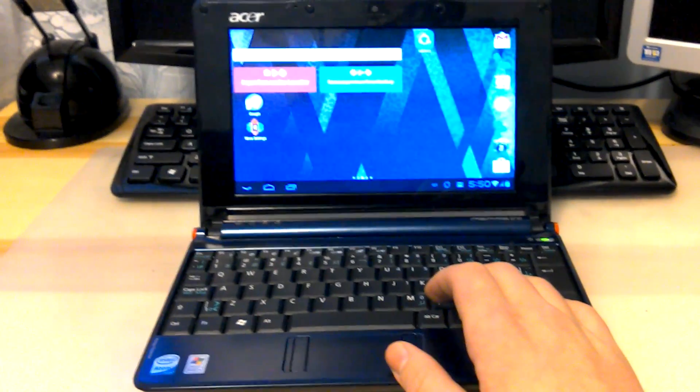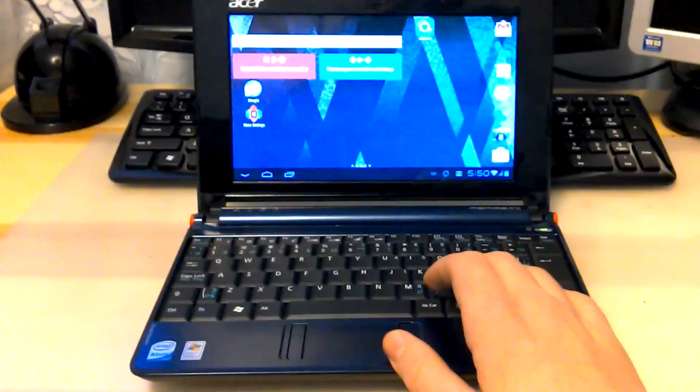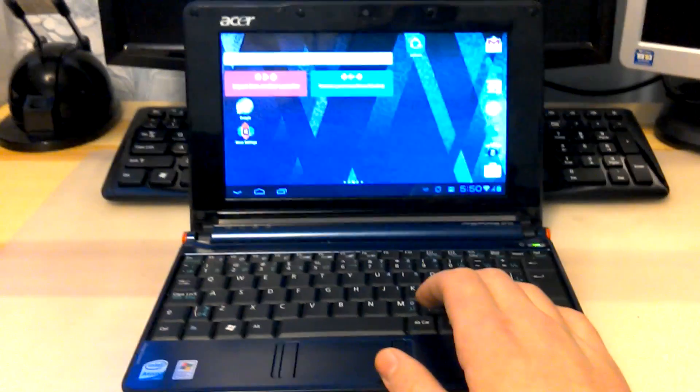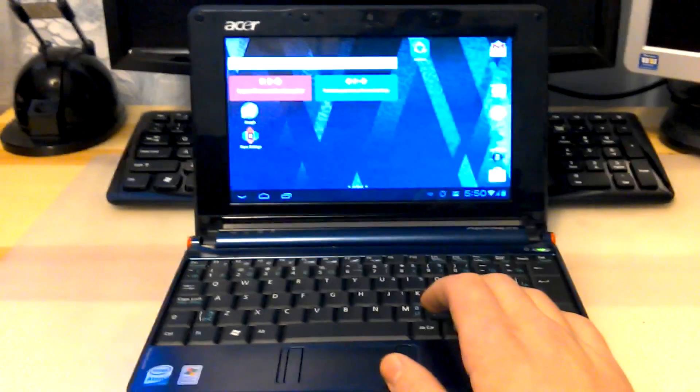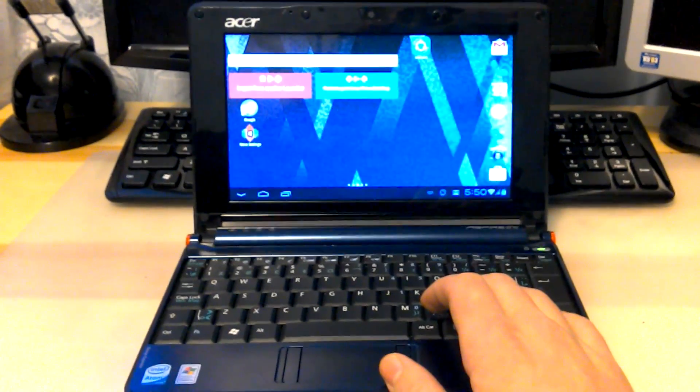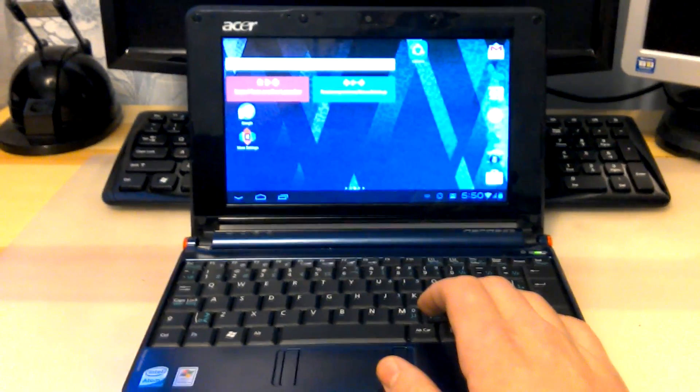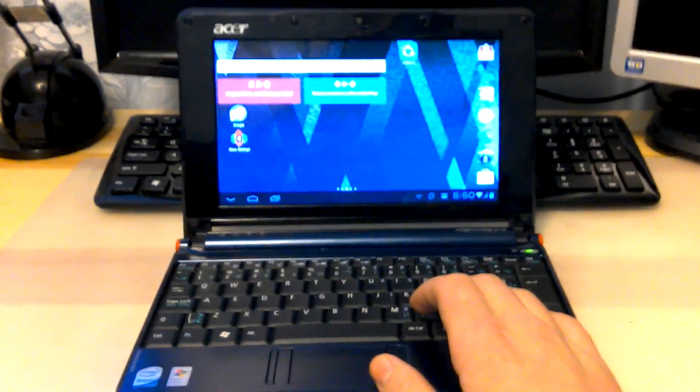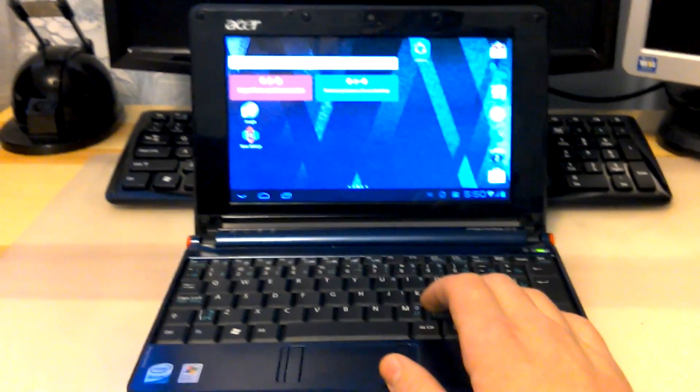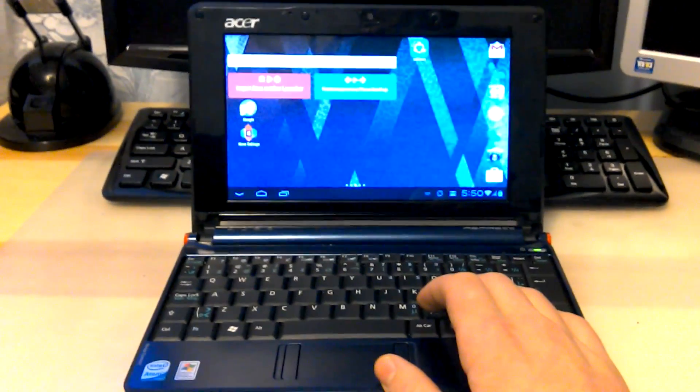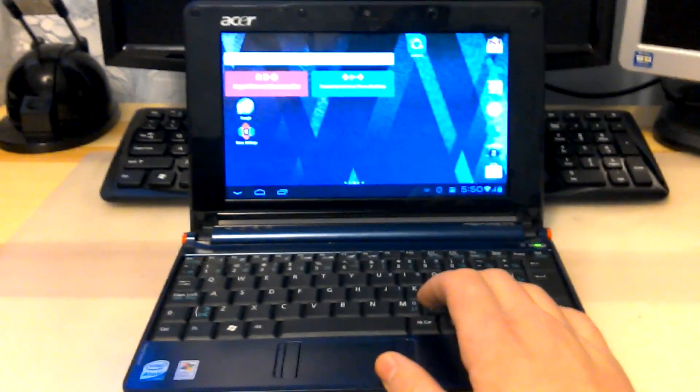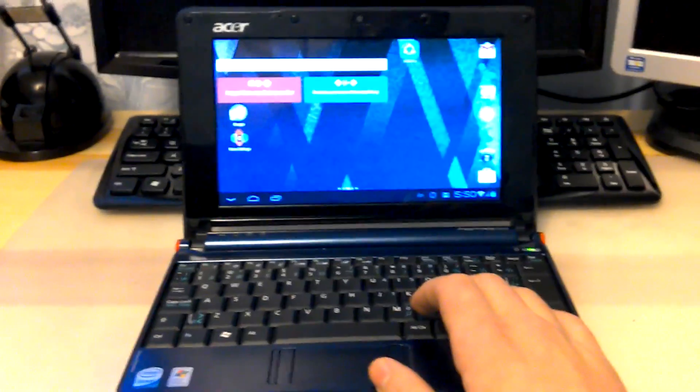So now we are presented with the Nova launcher, as you can see. This operating system comes with the original Go launcher or Google launcher, but I found it too heavyweight and I find the Nova launcher much faster. Now this is a legitimate Android version and it will work with most apps.